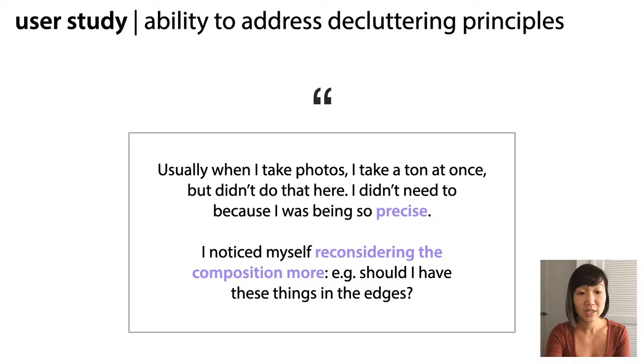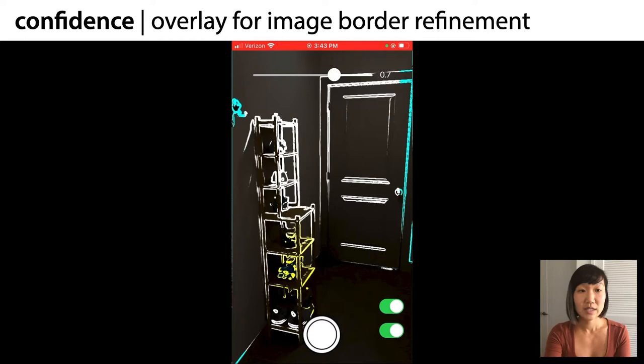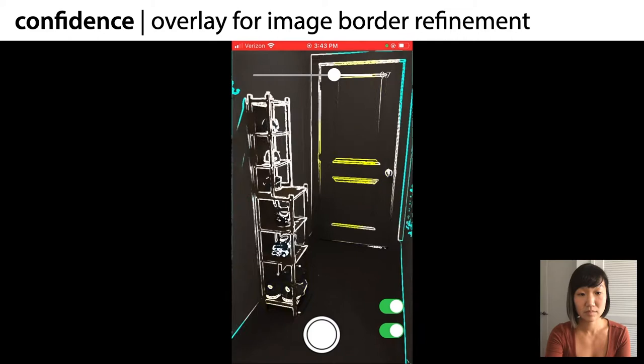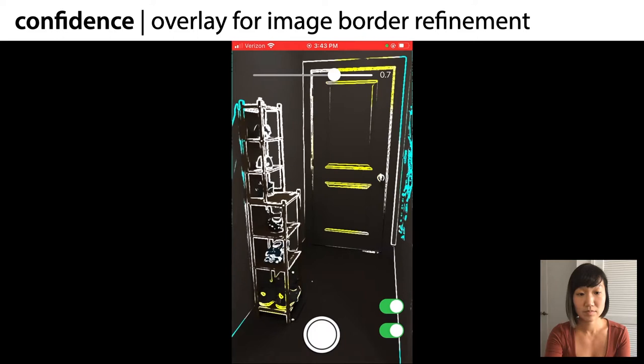"I noticed myself reconsidering the composition more, e.g. should I have these things in the edges?" Here you can see this participant refines the camera angle until the edges in the overlay look as she wants. She is watching the hook on the top left, making sure it doesn't end up in her shot — potentially a distractor in the photo. "And so I'm trying to angle my phone so that it doesn't catch that in there."